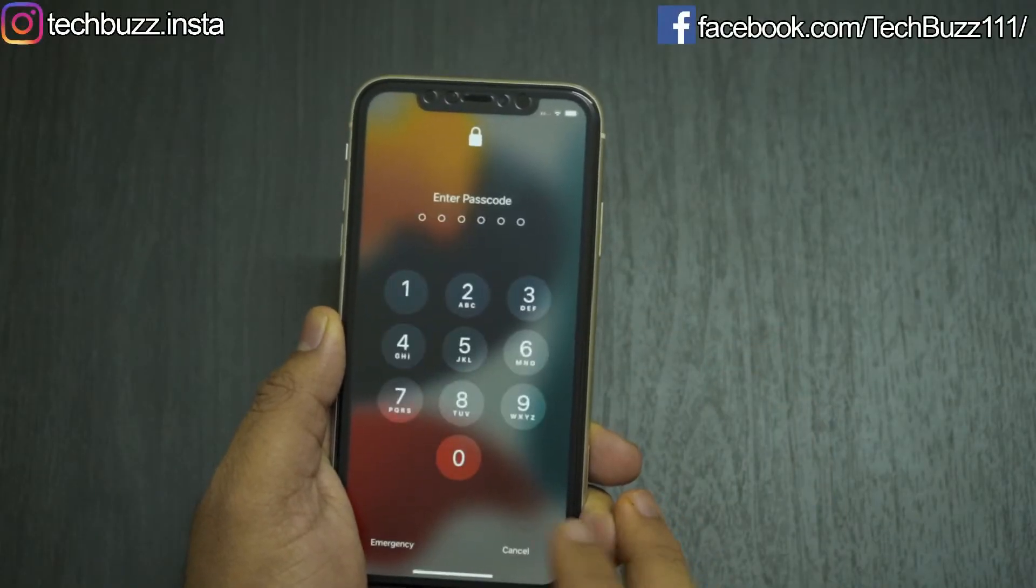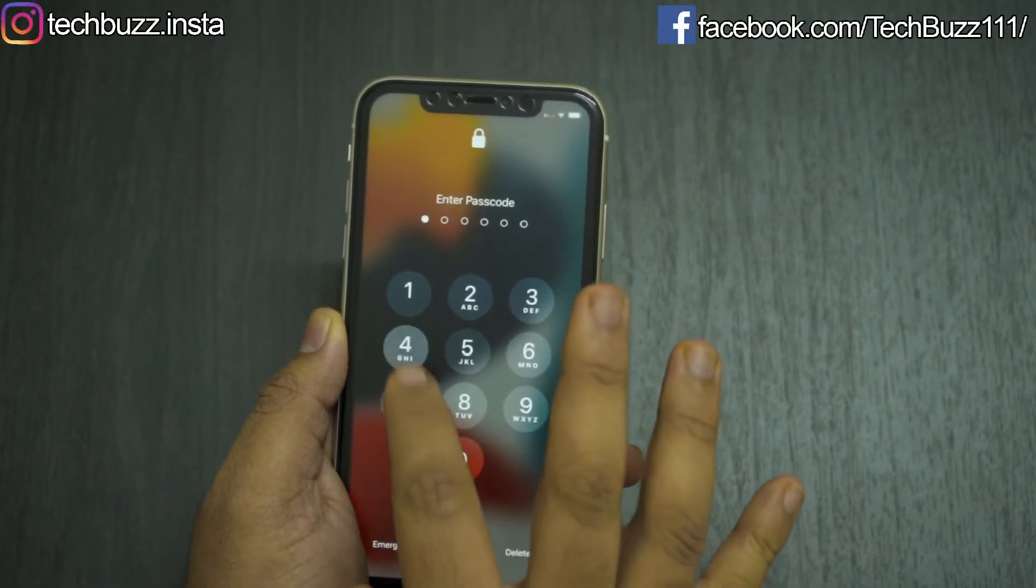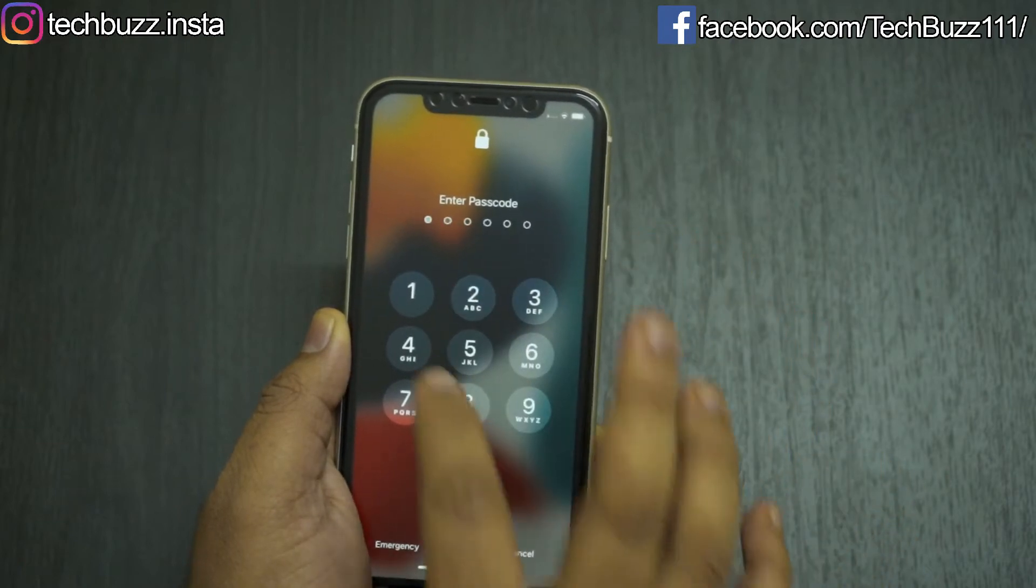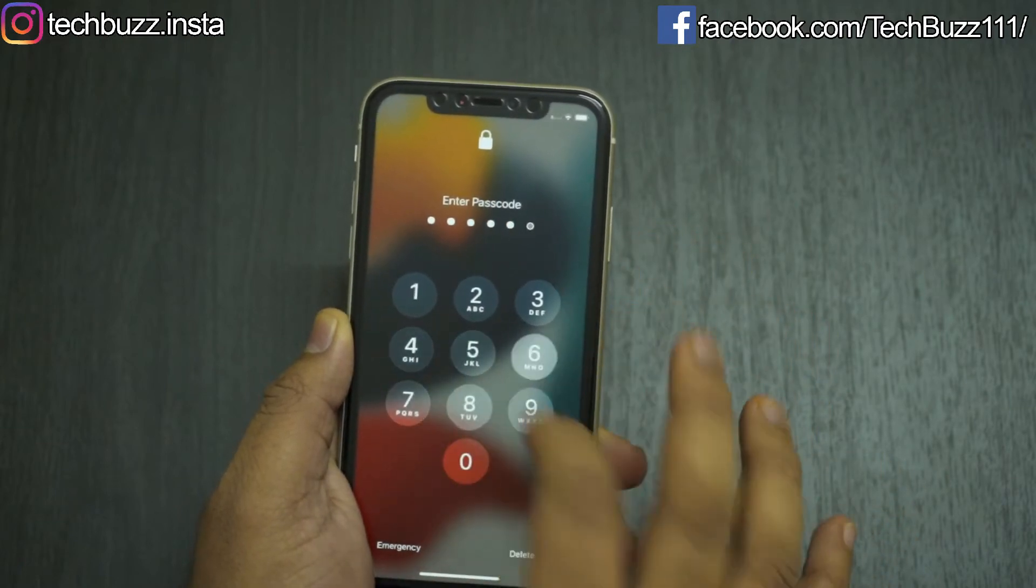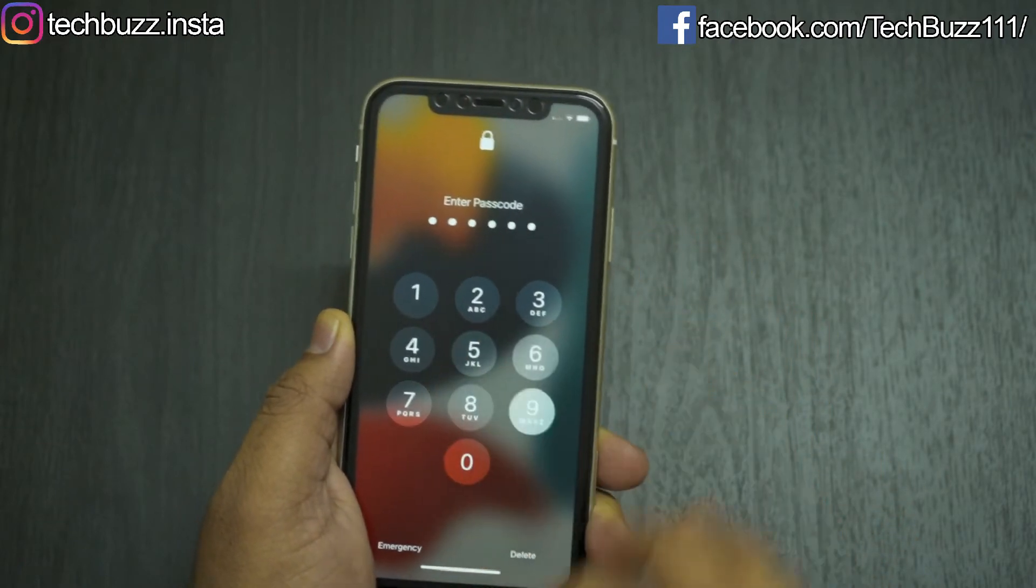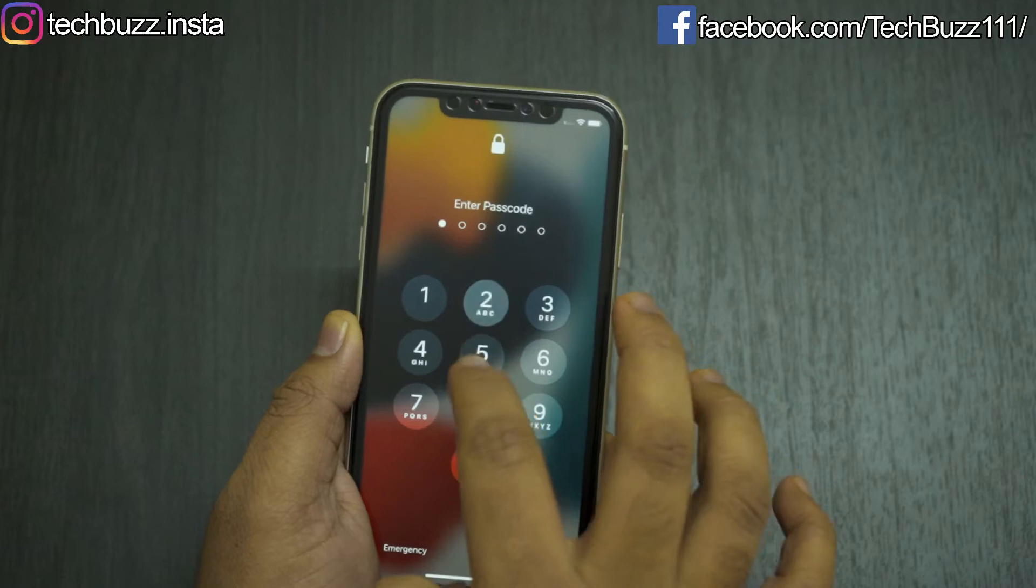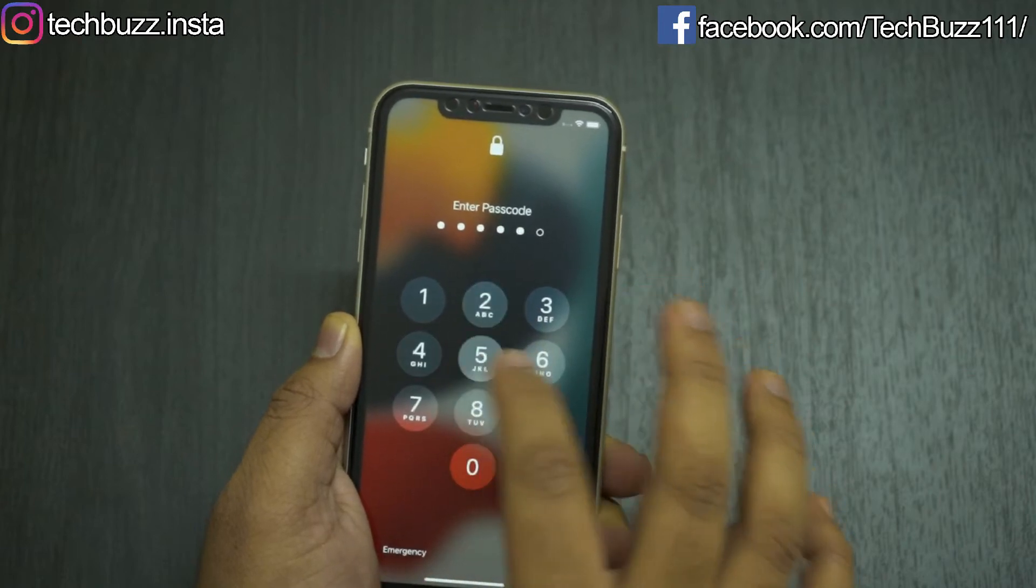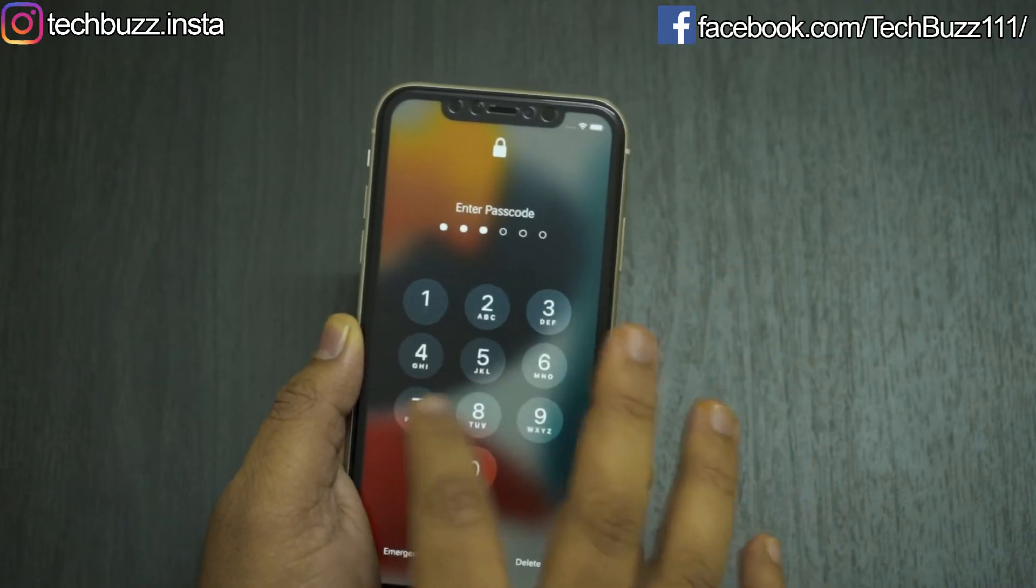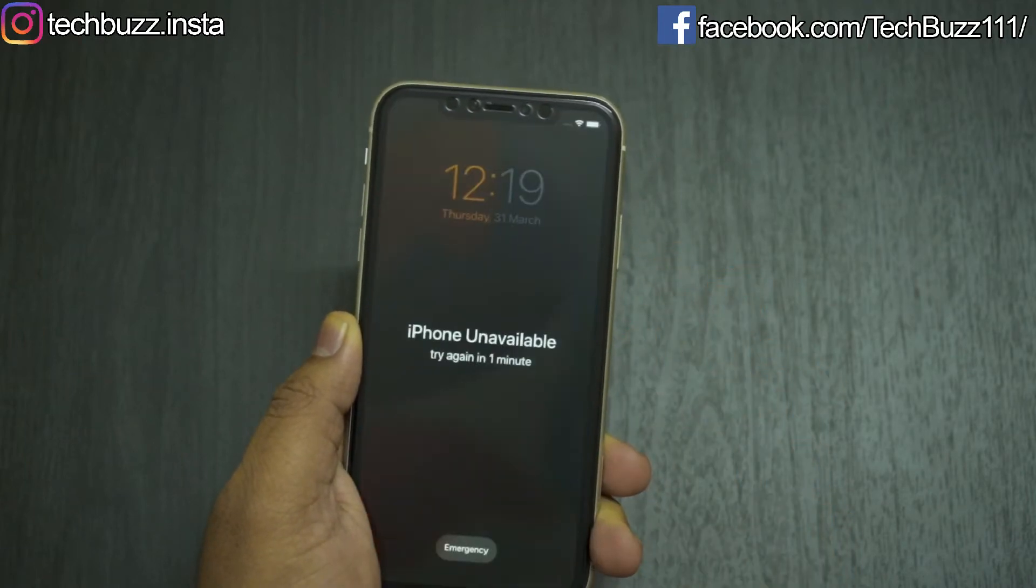If you are an iPhone user, you may know that Apple products have one of the tightest security systems and bypassing them is really hard. One of them is forgetting your lock screen password and your iPhone getting disabled. Then you don't have any option to unlock your phone.